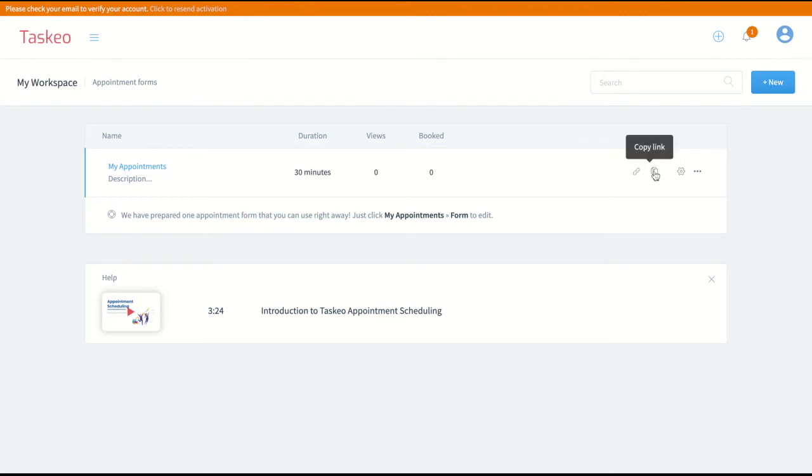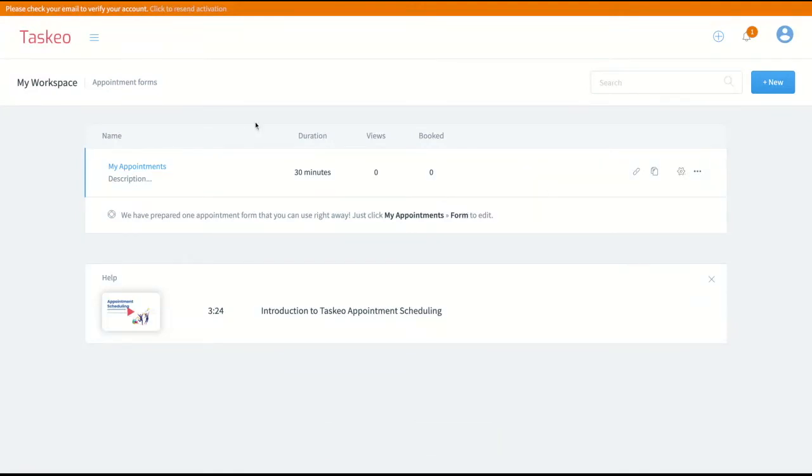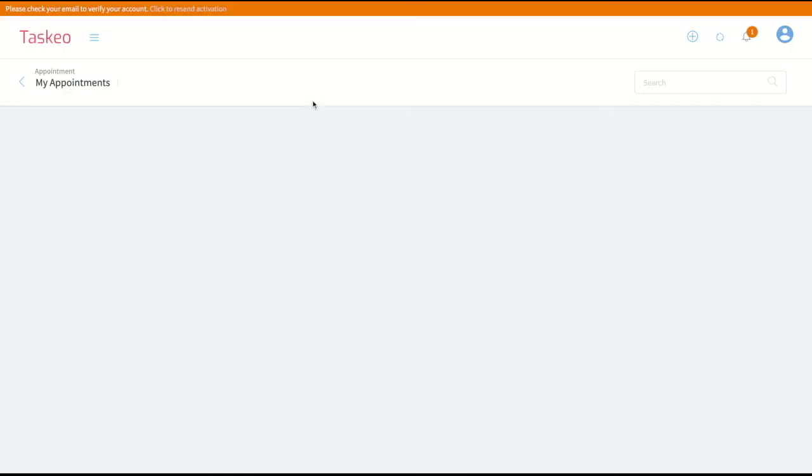You can copy the link and you can also edit the settings. So let's now go to this appointment form.